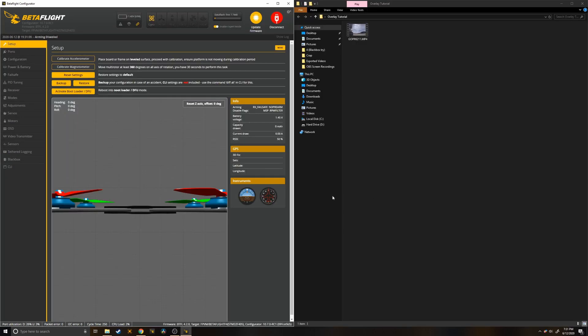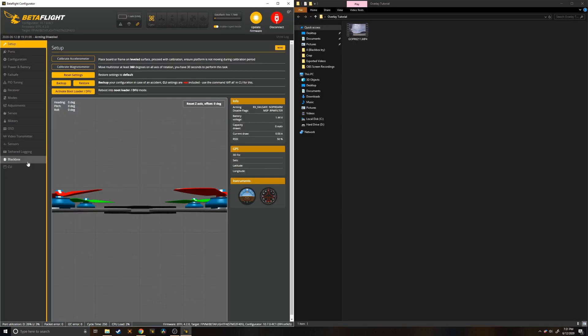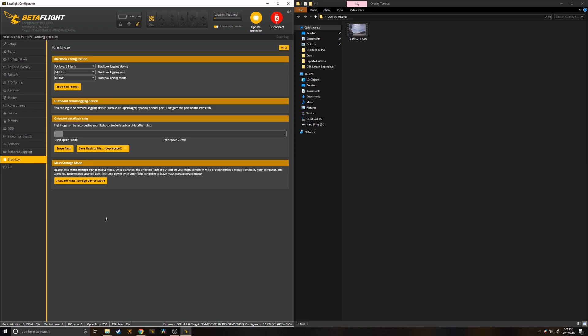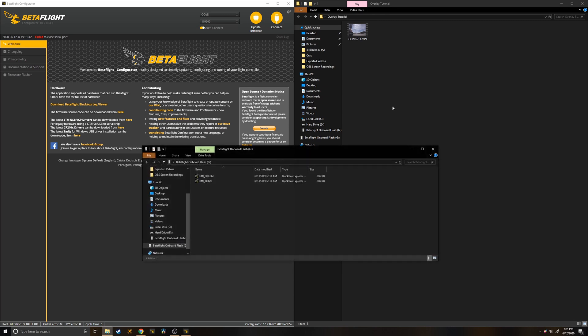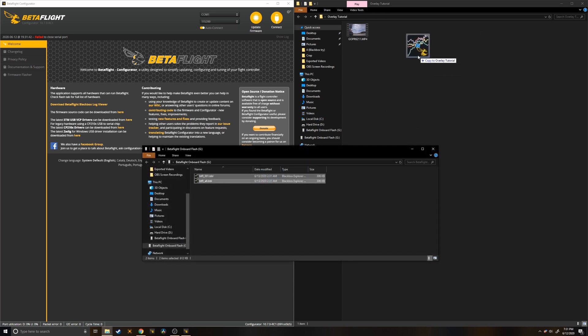Alright, so once you're back from flying, you can go back to the black box tab and you're going to activate mass storage device. This turns your quad into a USB drive for a couple of minutes and you can just drag the black box logs over to a folder.